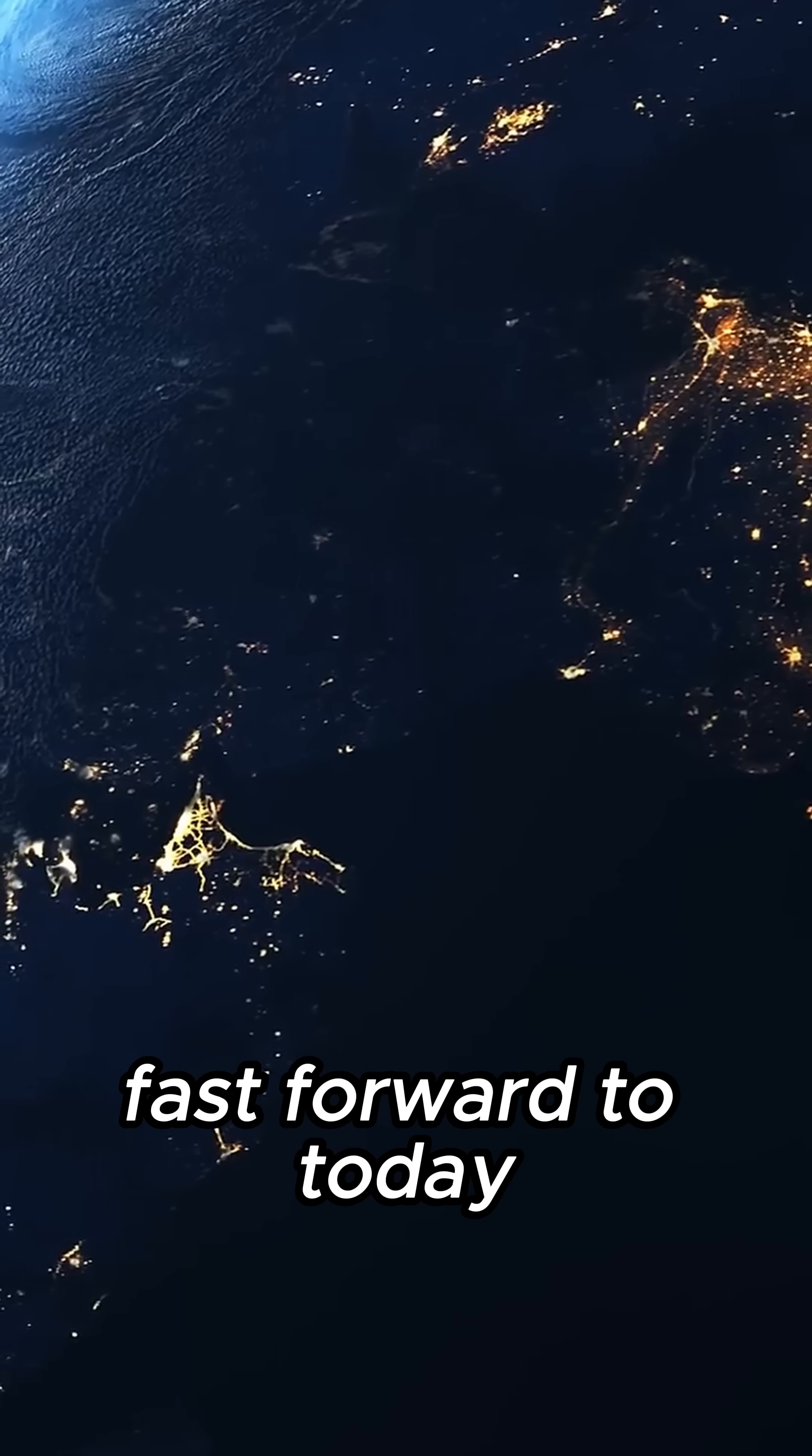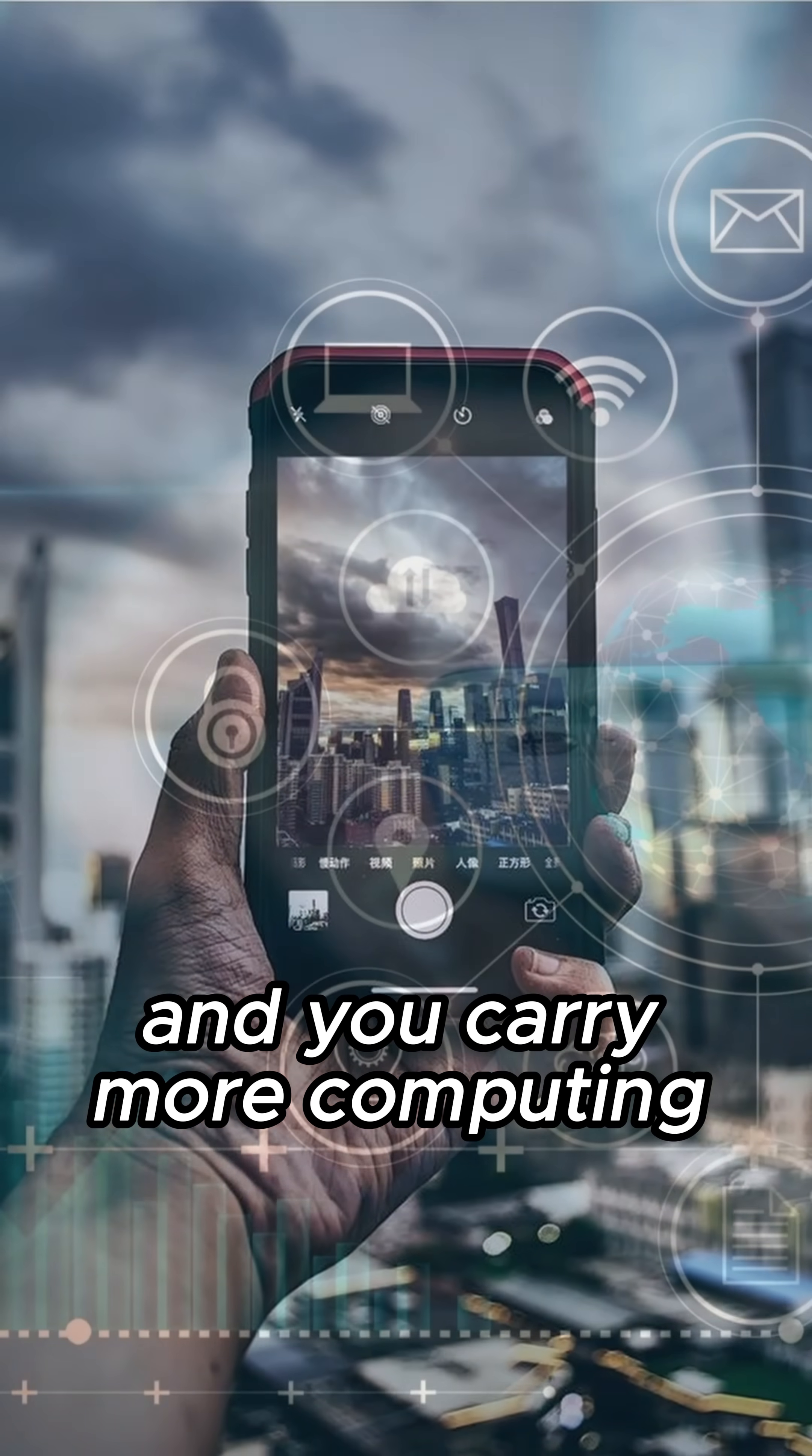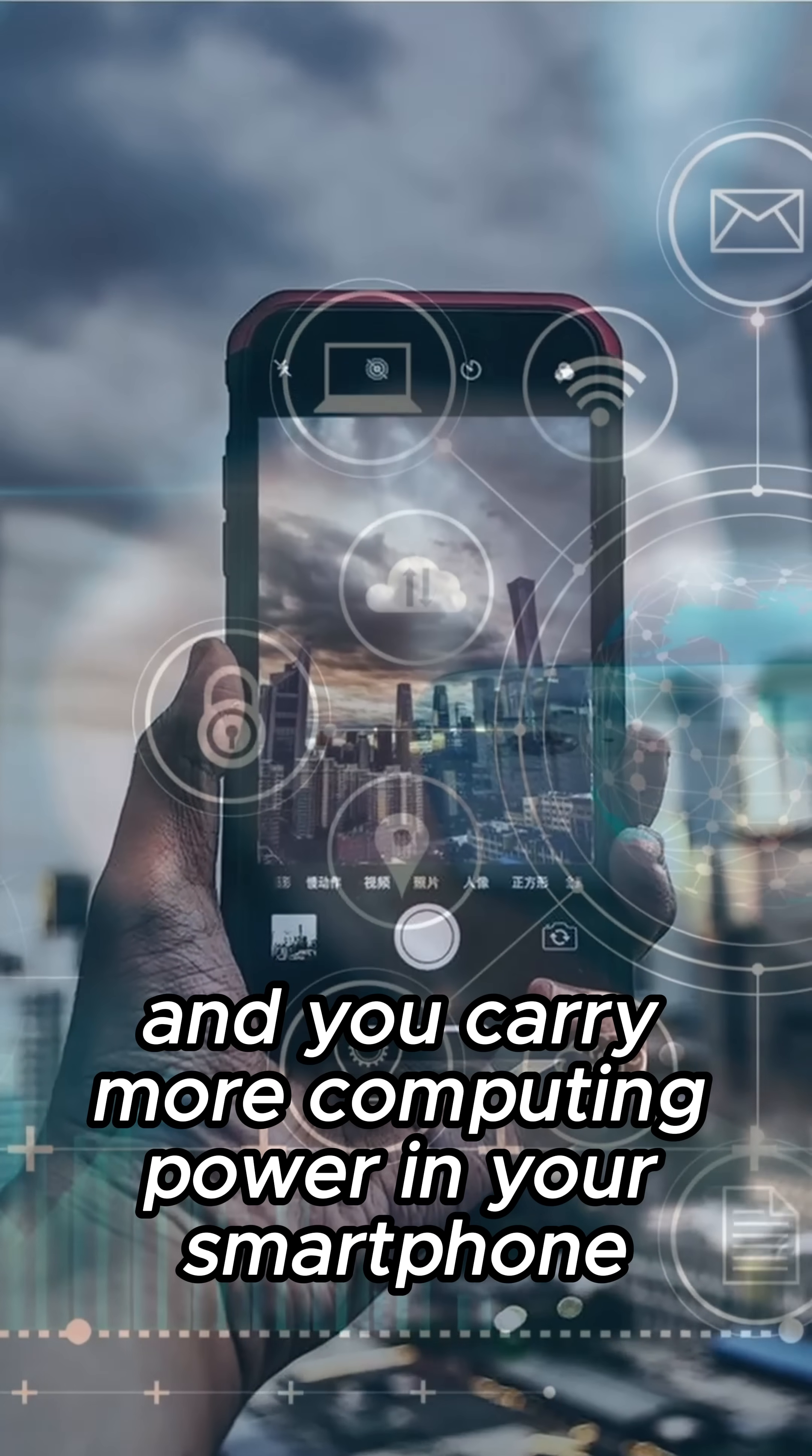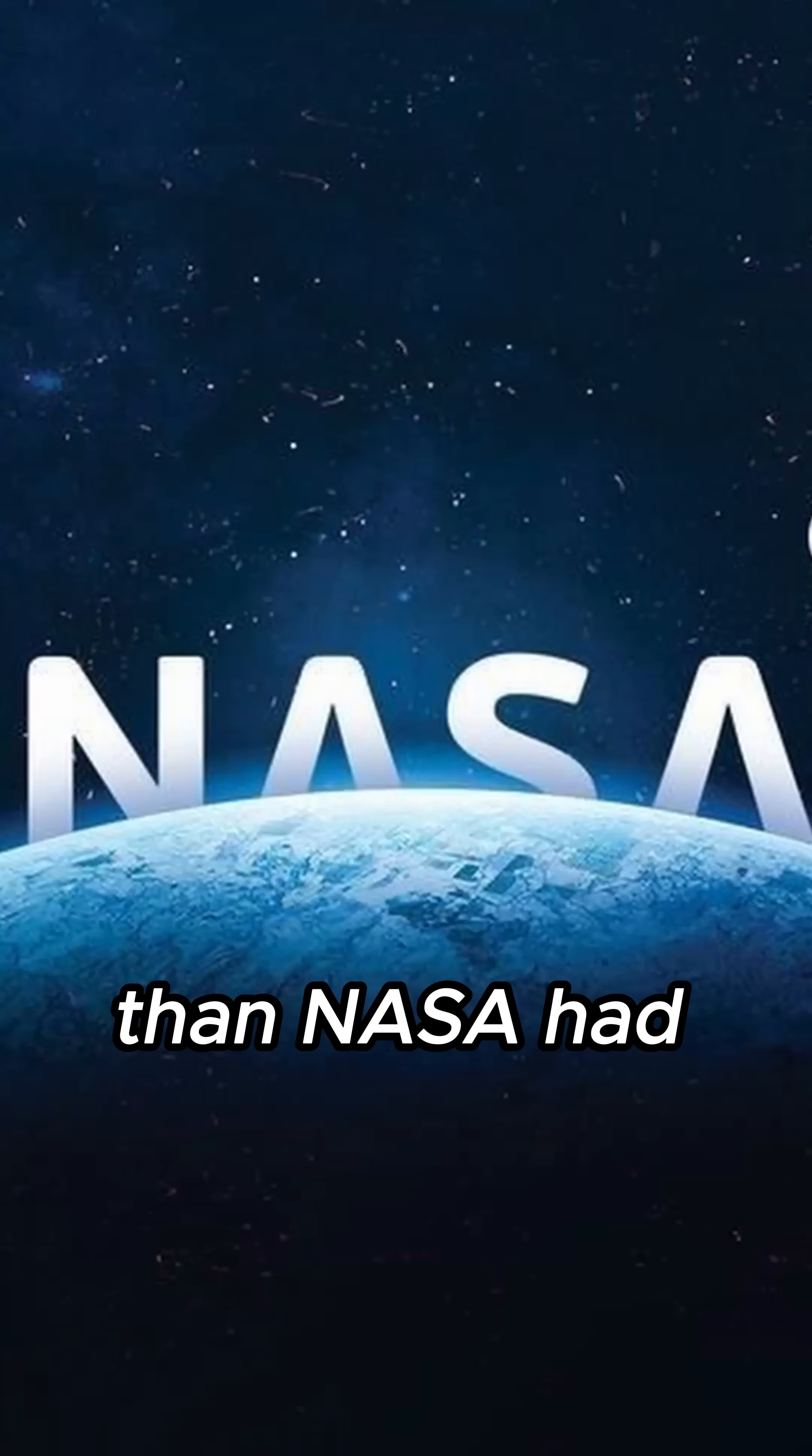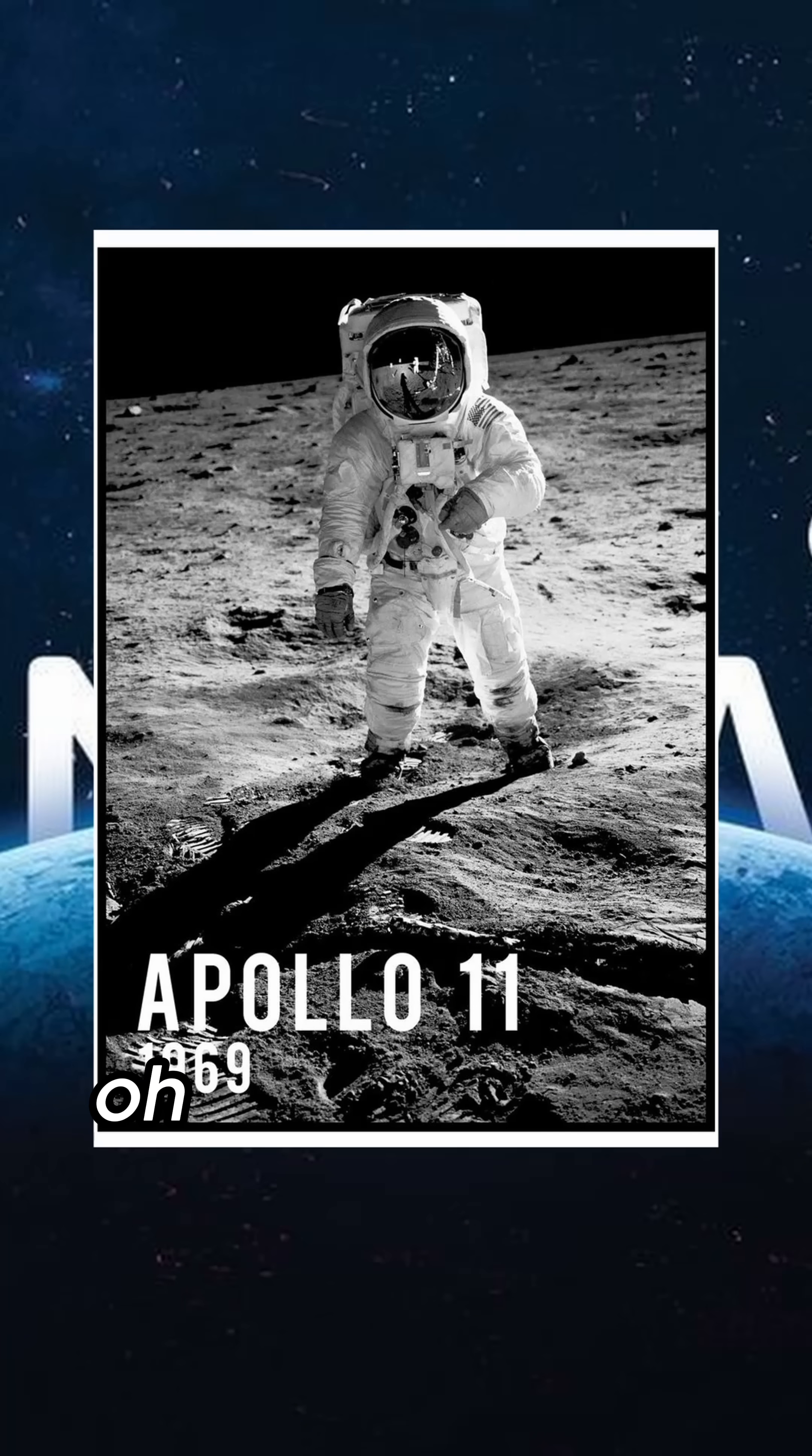Fast forward to today, and you carry more computing power in your smartphone than NASA had during the Apollo 11 moon landing.